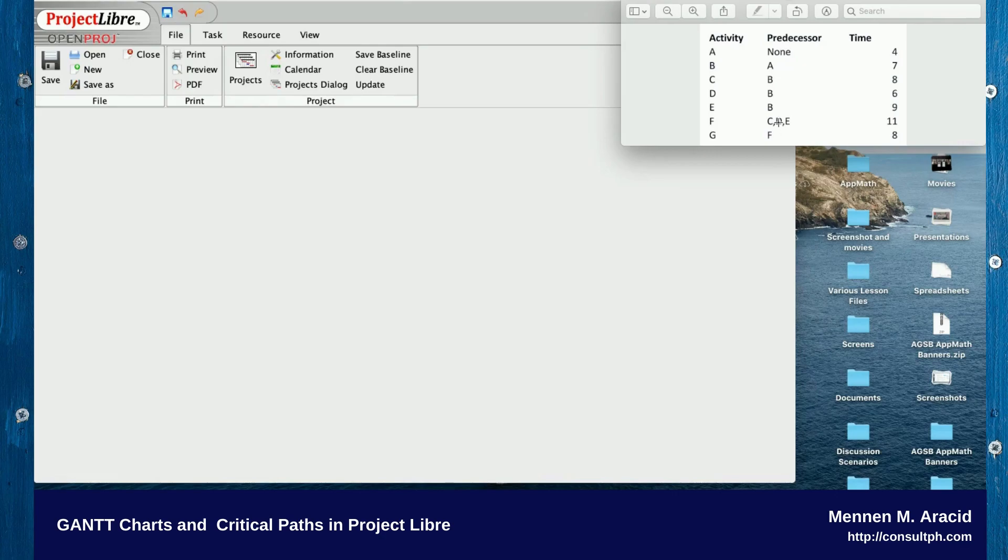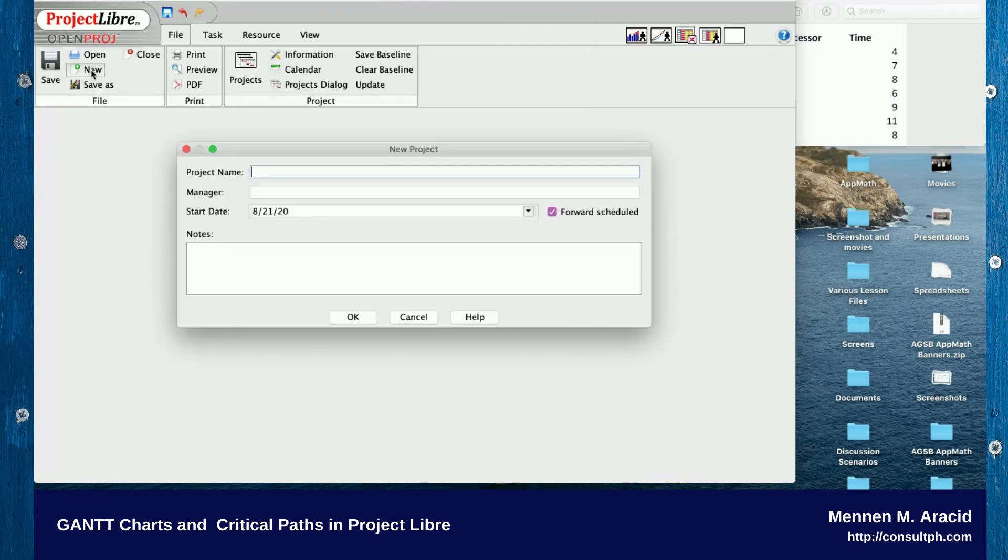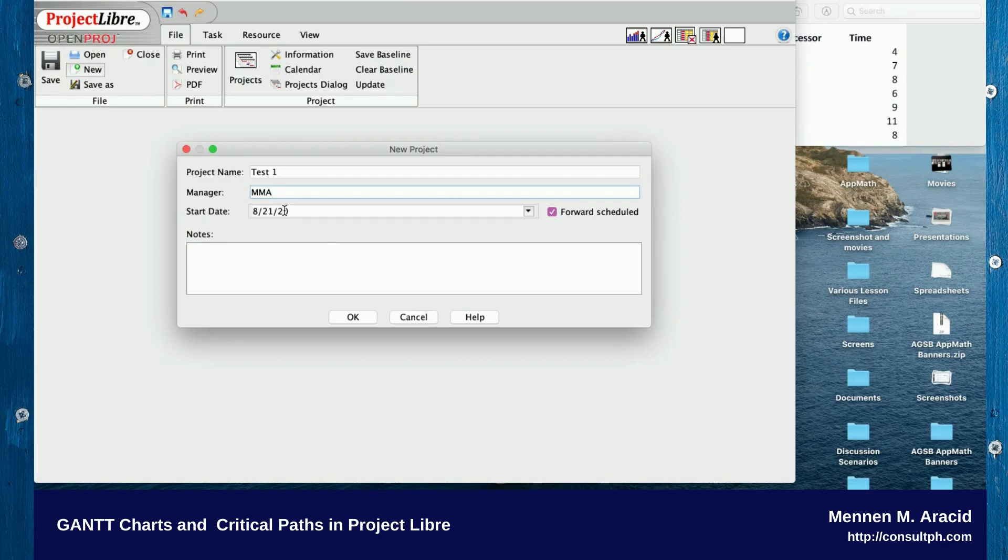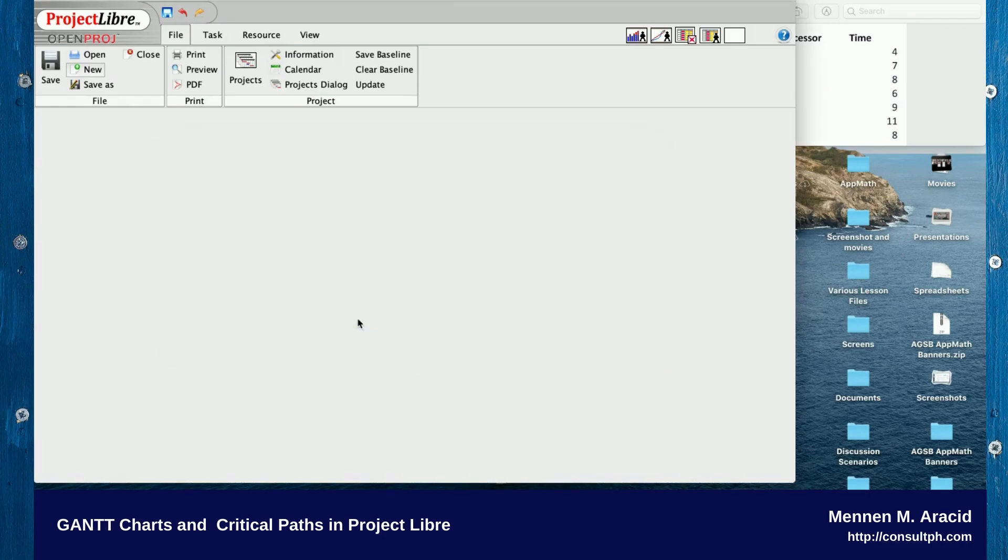I'll type in the project name, and you can type in your manager's name if you want. If you don't specify a start date, the default date is the day that you create the file. Click OK.